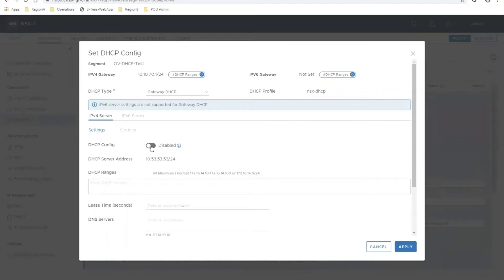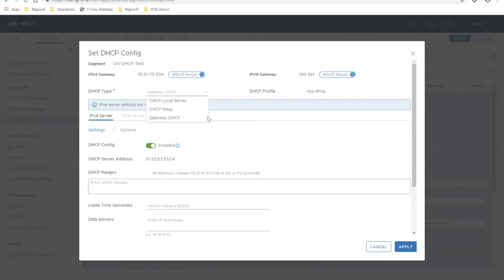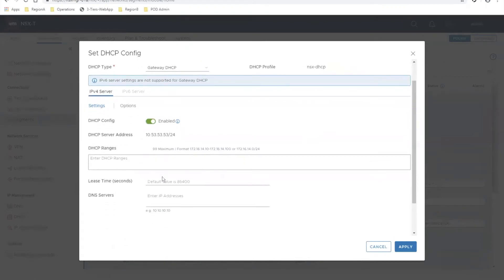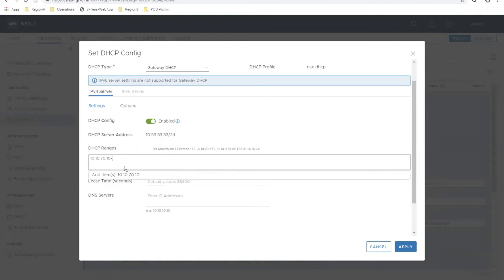Before you click apply, you just have to set the DHCP configuration. It's going to auto-select that DHCP profile I selected earlier, but you still have your other options. Gateway DHCP is what we're using here. All I need to do is give it a range - this is the pool of IPs that it's going to hand out to the VMs on these networks.